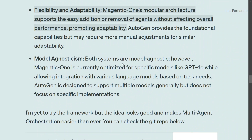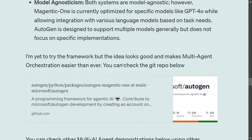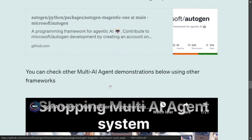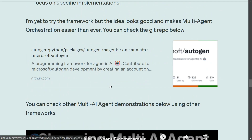I hope you try out Magentic-One. The GitHub repo link is shown here — just search 'autogen magentic-one' and you should find it. Thank you so much.